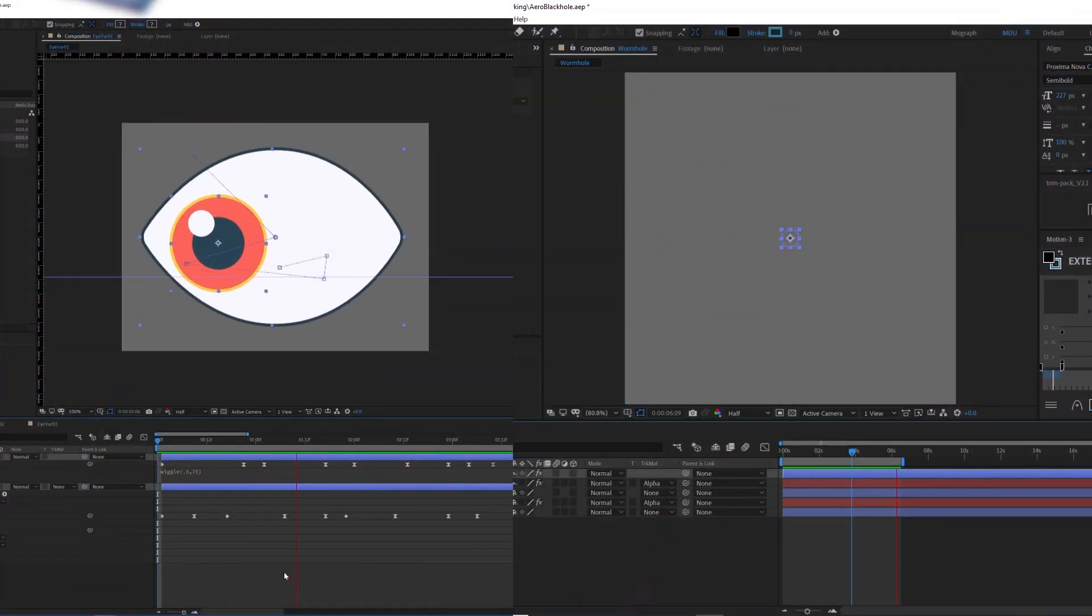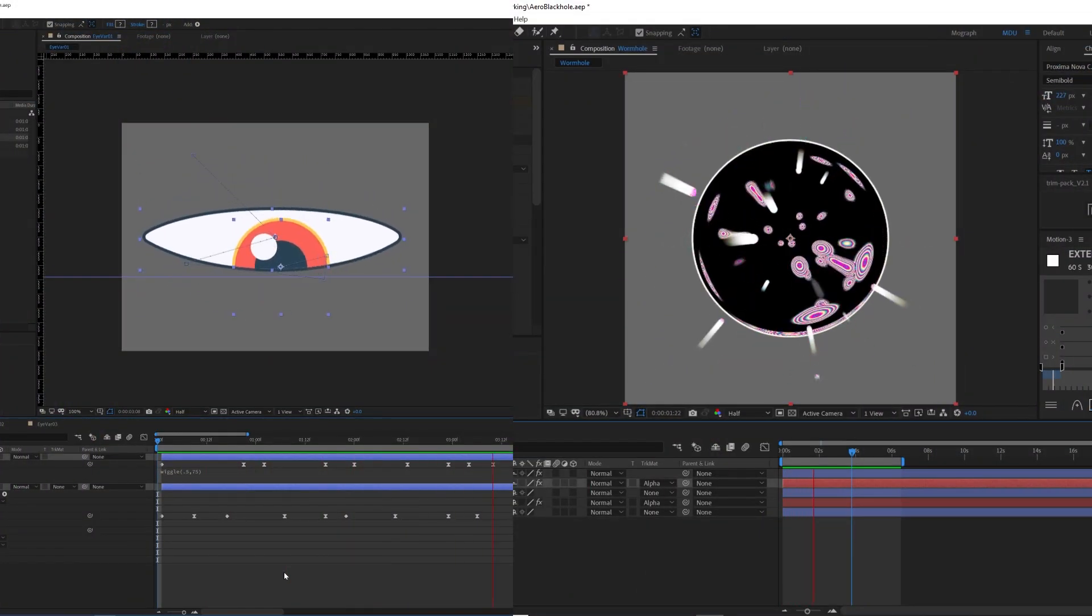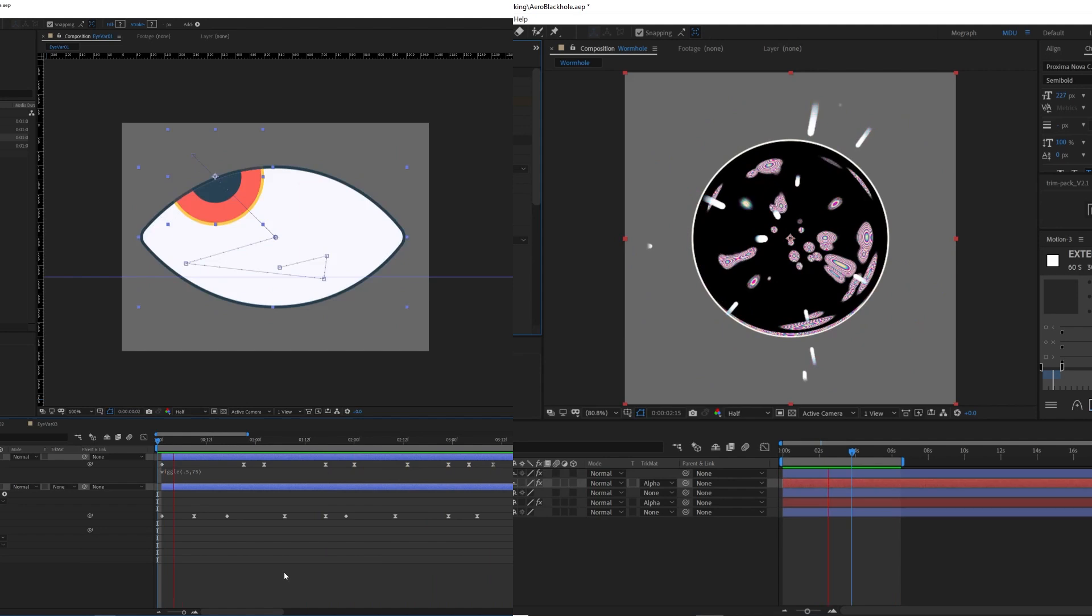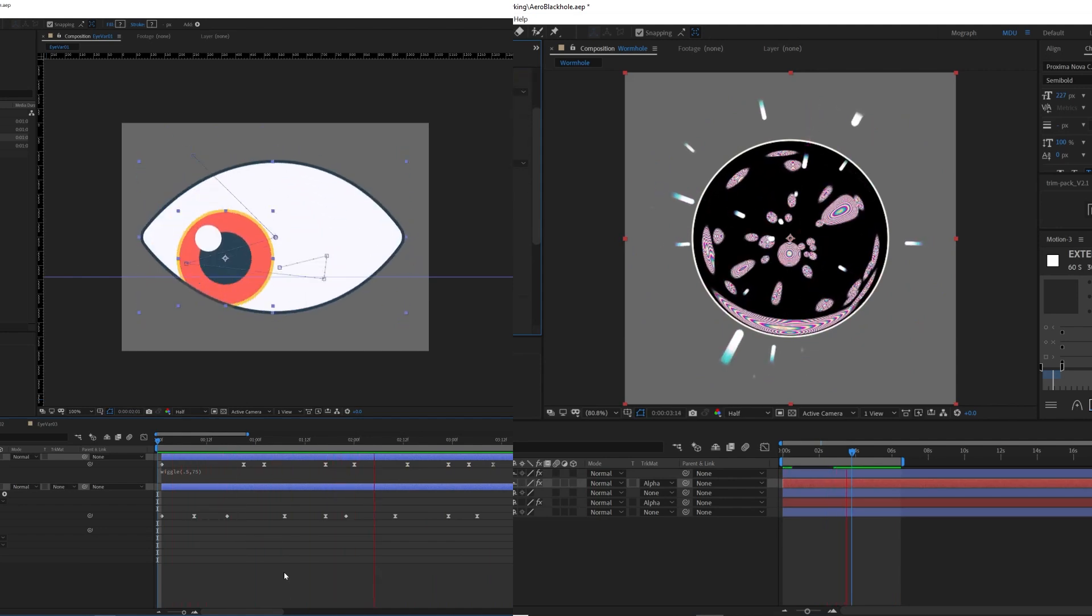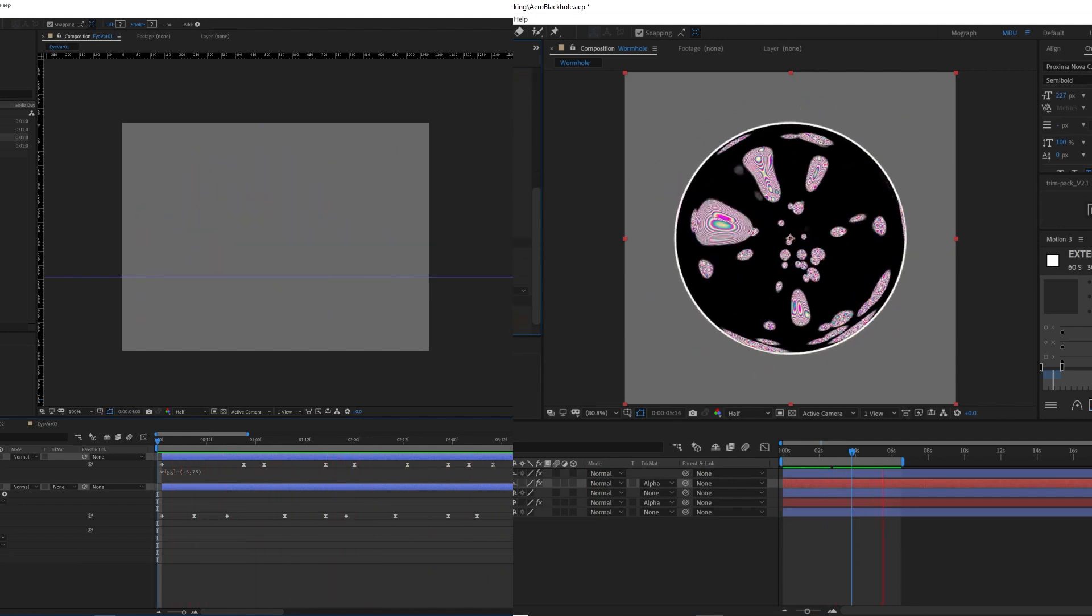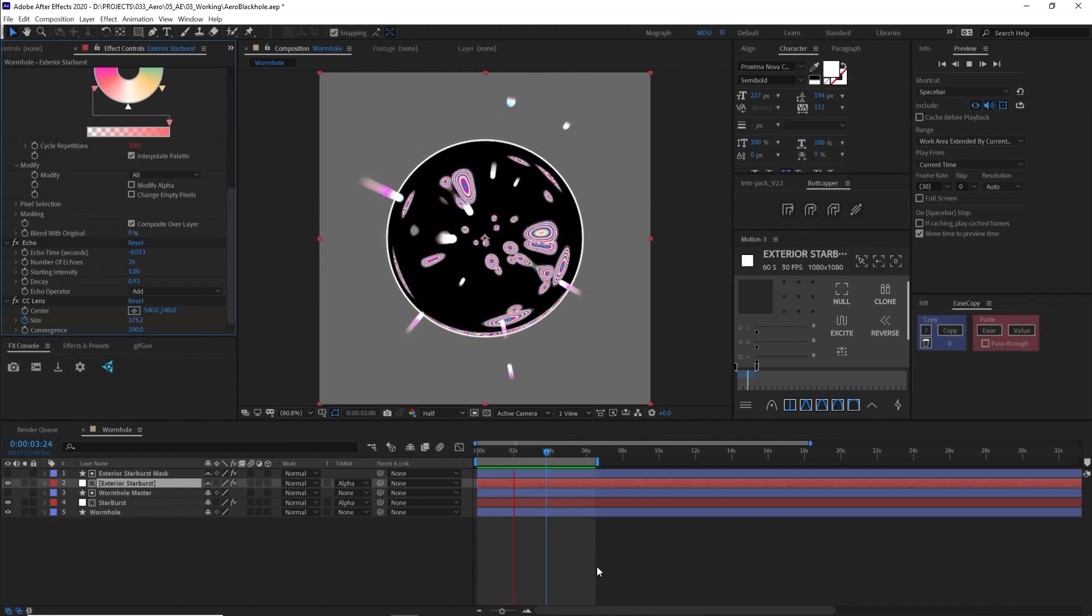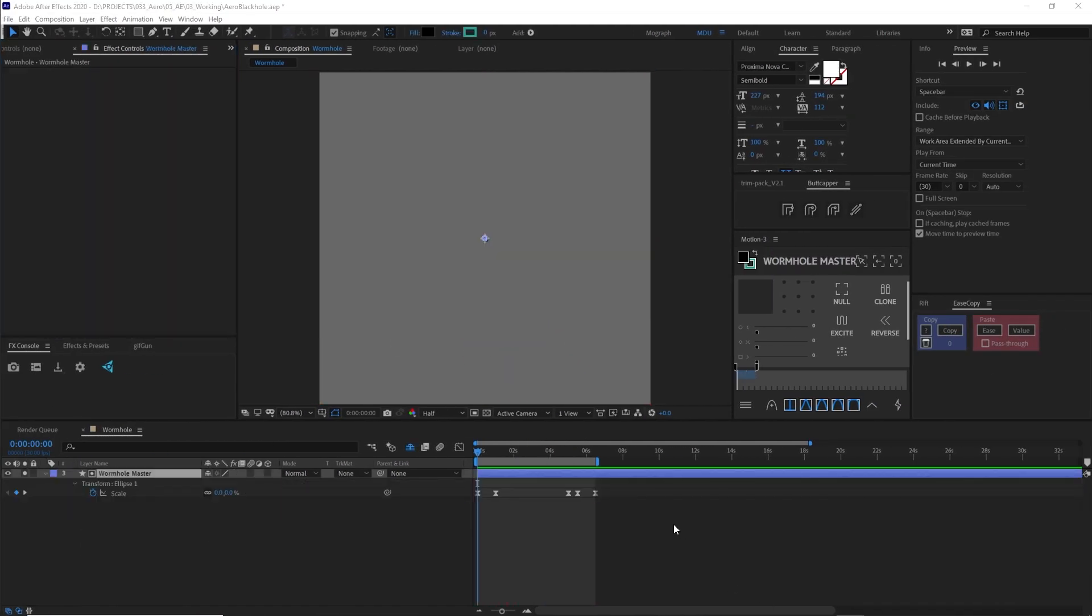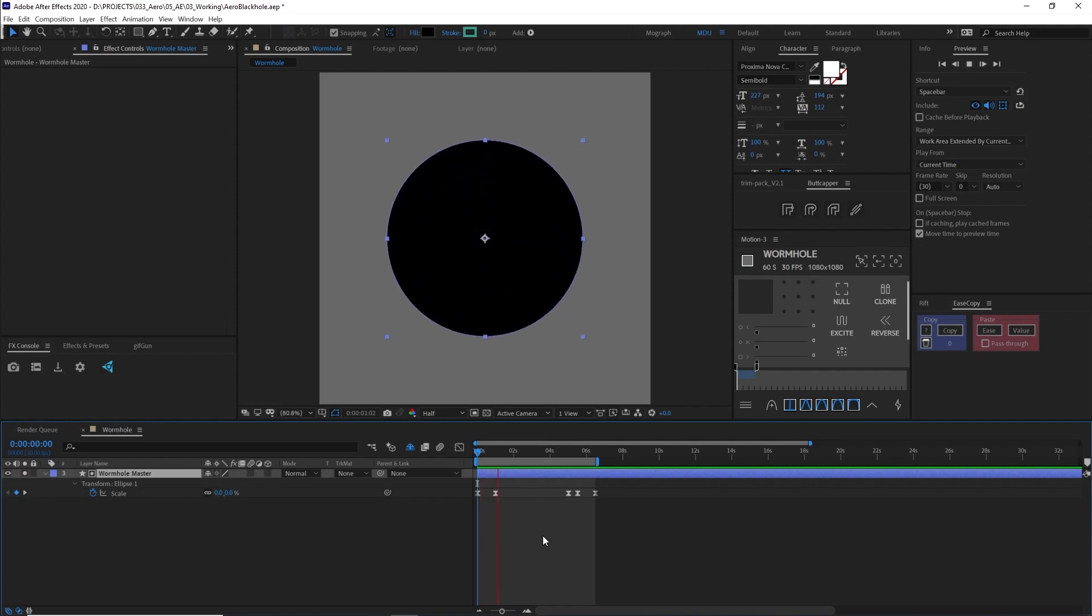You can go ahead and download these project files and the renders in the description below, but I thought I might as well show you how to make this black hole real quick. The first thing I did was create a square 1080 by 1080 composition.